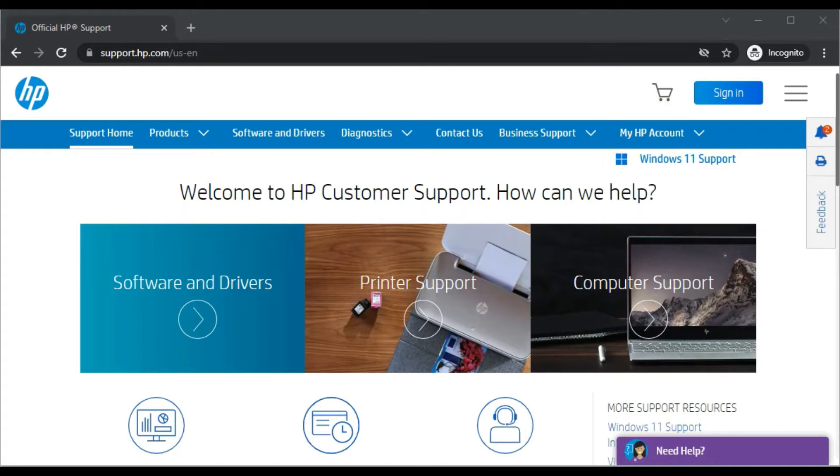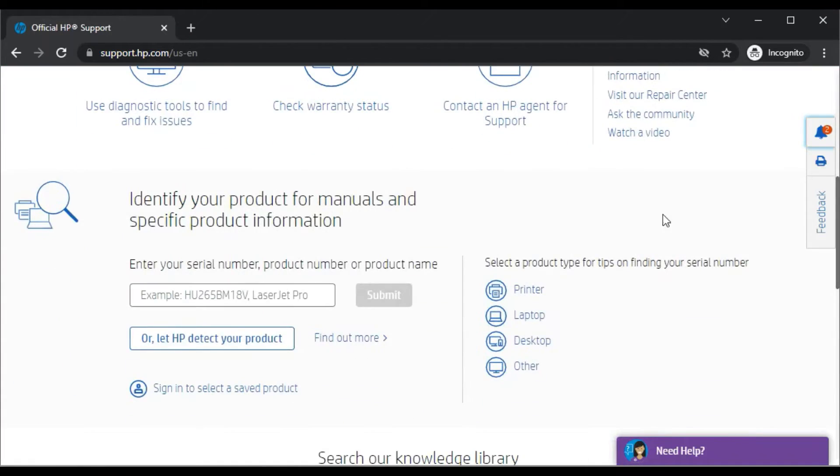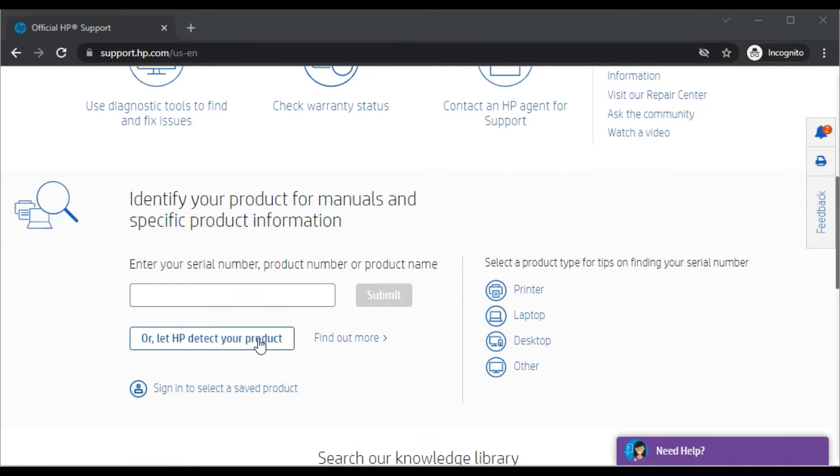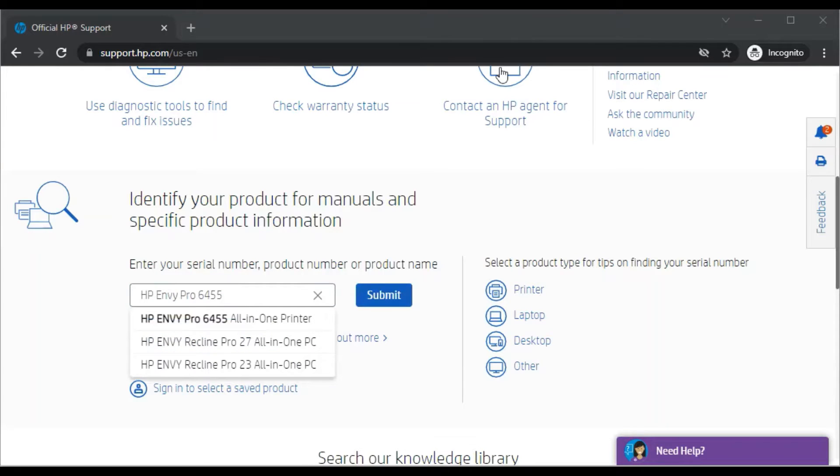Then you will find this website. Now just scroll down and here you will need to enter the printer model name or the printer series name for which you are going to fix scan issues. So I have typed the printer model name.